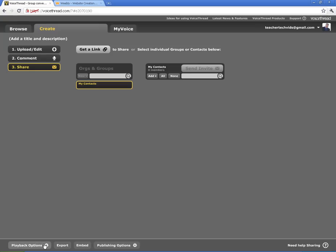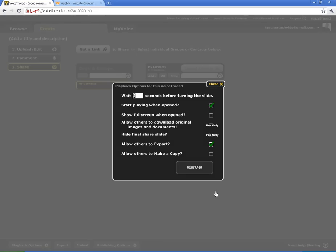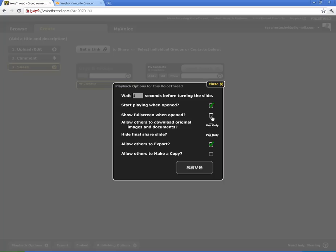Alright, I also want to look down here and show you some of these options. If I click on Playback Options, this is where the transitions are. So whenever you start your VoiceThread, this is how long it will take for the slides to turn. Right now it's set at 4. If you want it longer or shorter, you can change it there. You can click whether or not you want it to start playing when it's opened, whether or not you want it to show full screen, allow people to export, and allow them to make a copy.